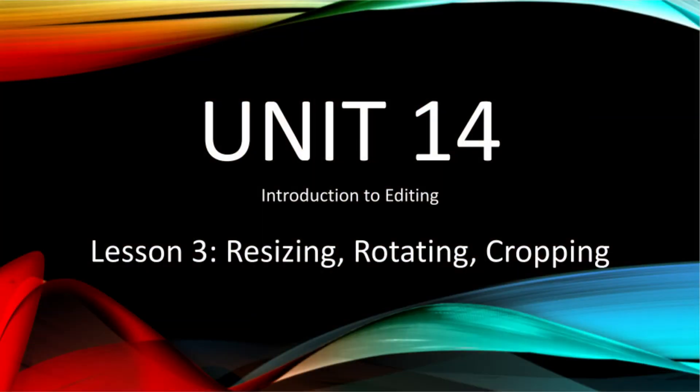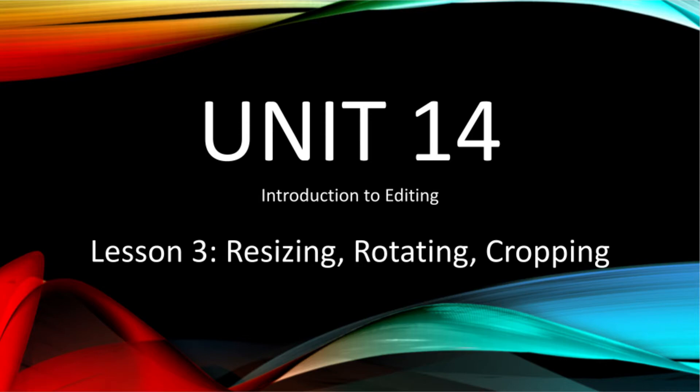Hello and welcome to Unit 14 Lesson 3, Resizing, Rotating, and Cropping. My name is Dina and here I will be teaching you about how to resize or scale and crop your images and video clips.